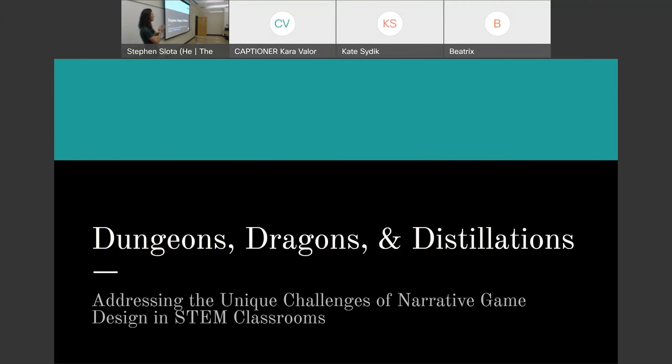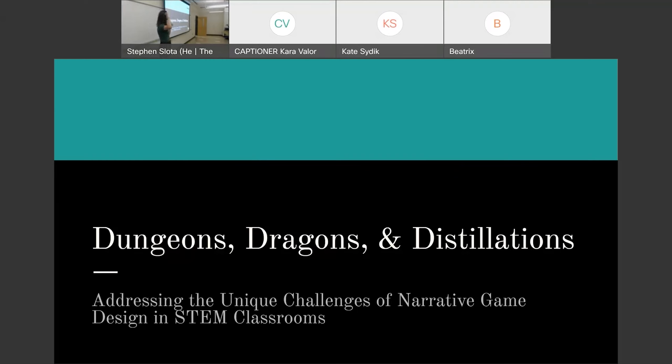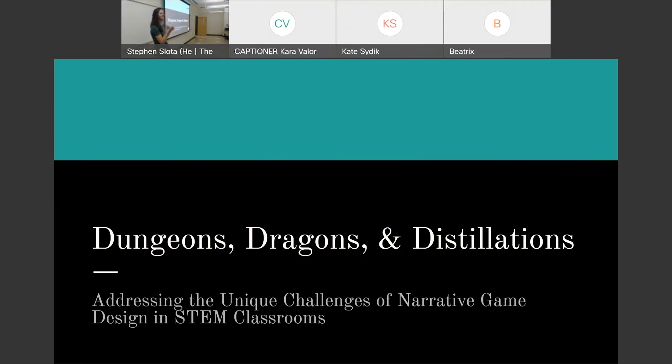Hello, welcome to my presentation, Dungeons, Dragons, and Distillations: addressing the unique challenges of narrative game design in STEM classrooms. Super quick, could I get a little hands up for my STEM people, which might change what I do later? Okay, excellent, perfect, good representation.